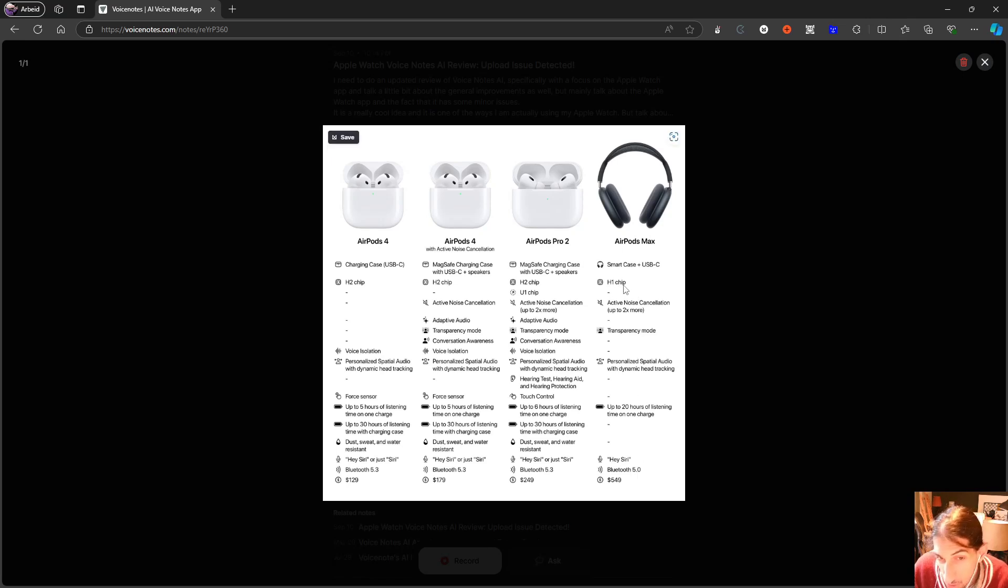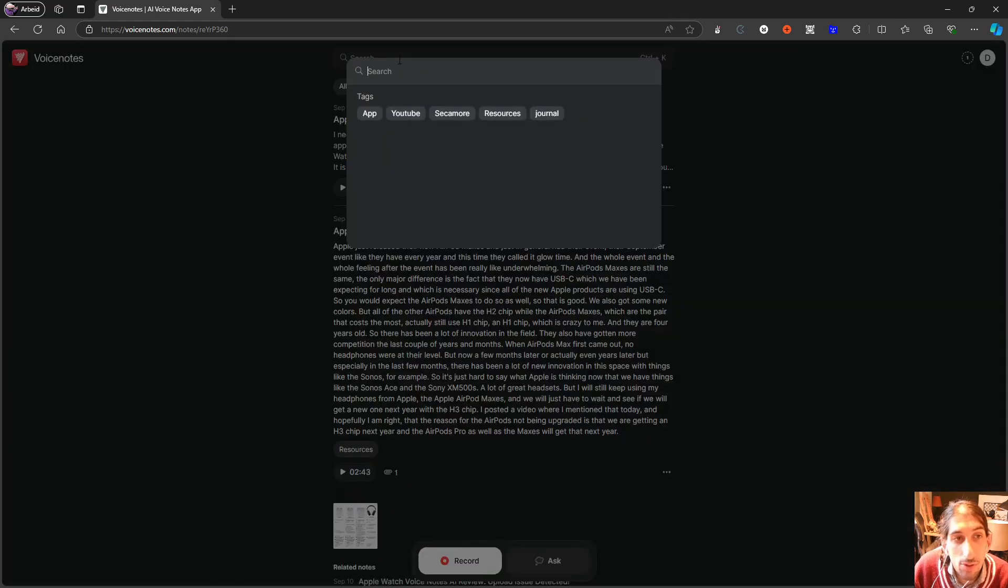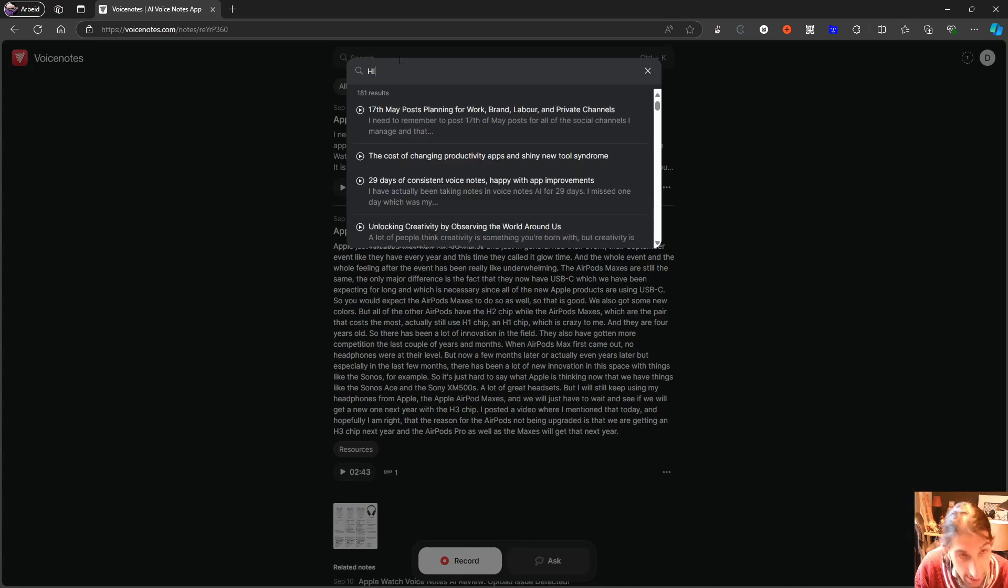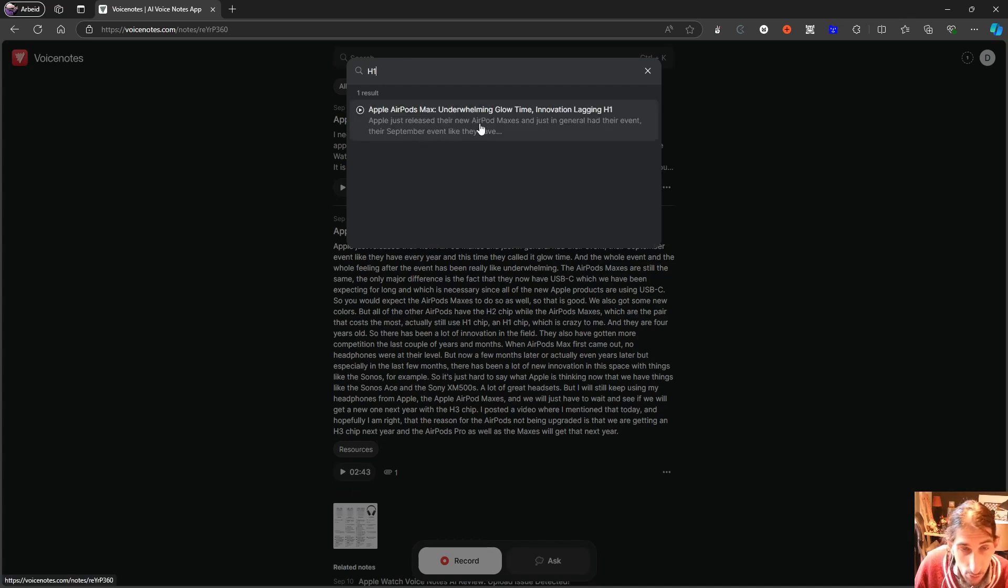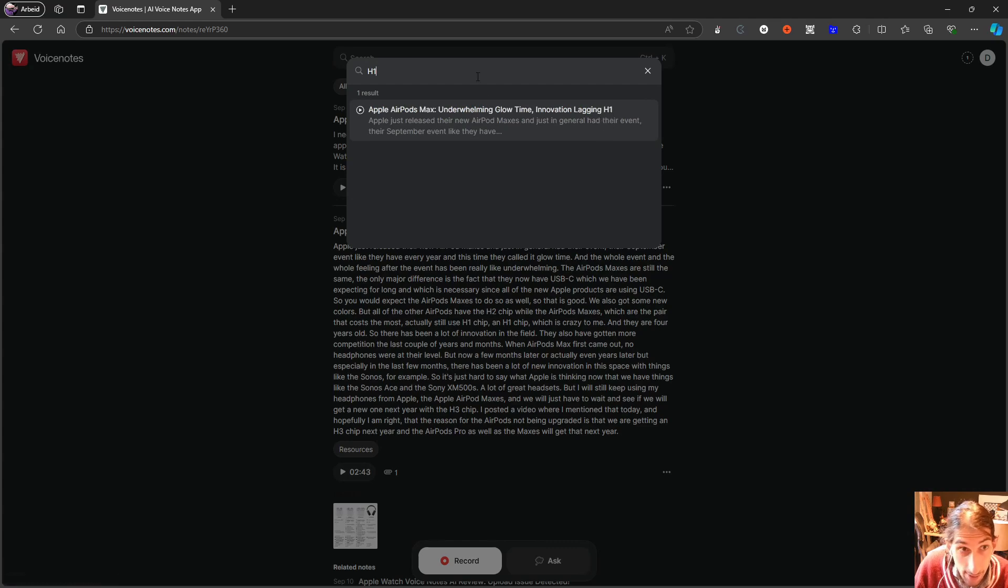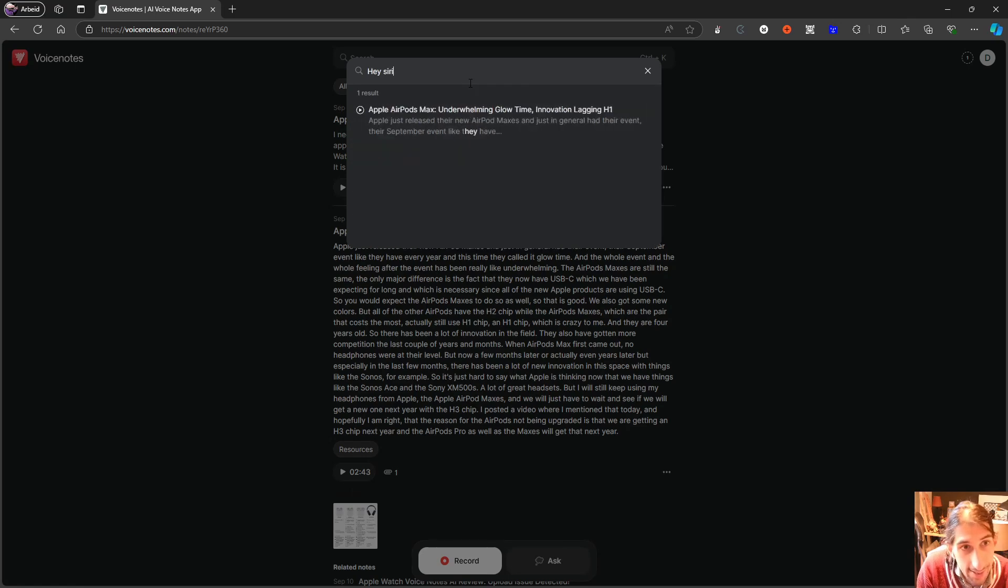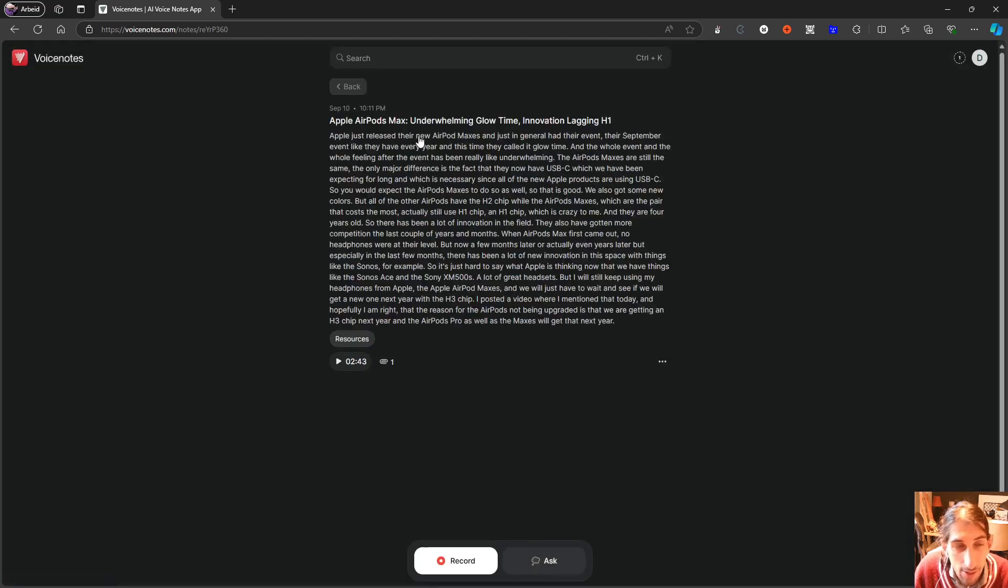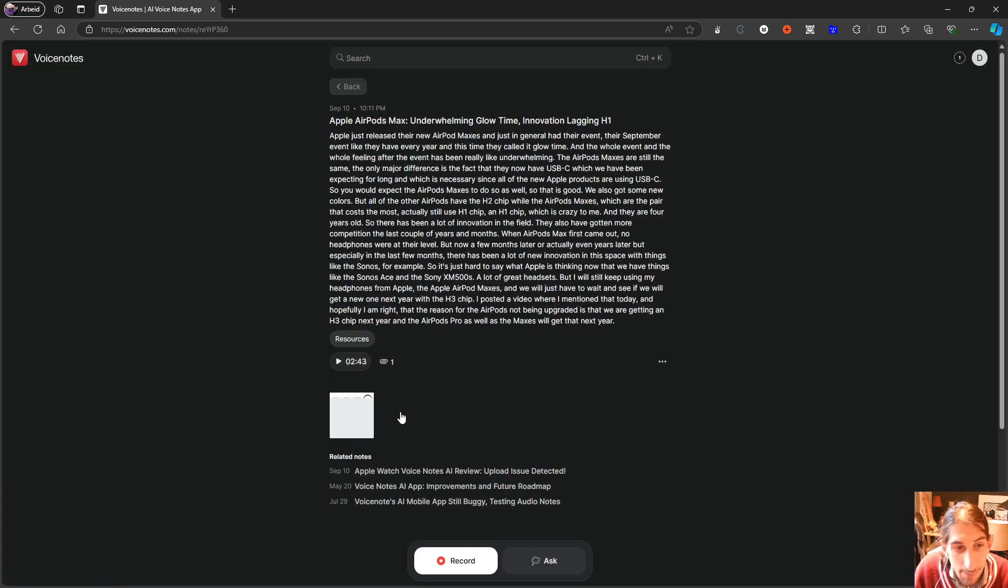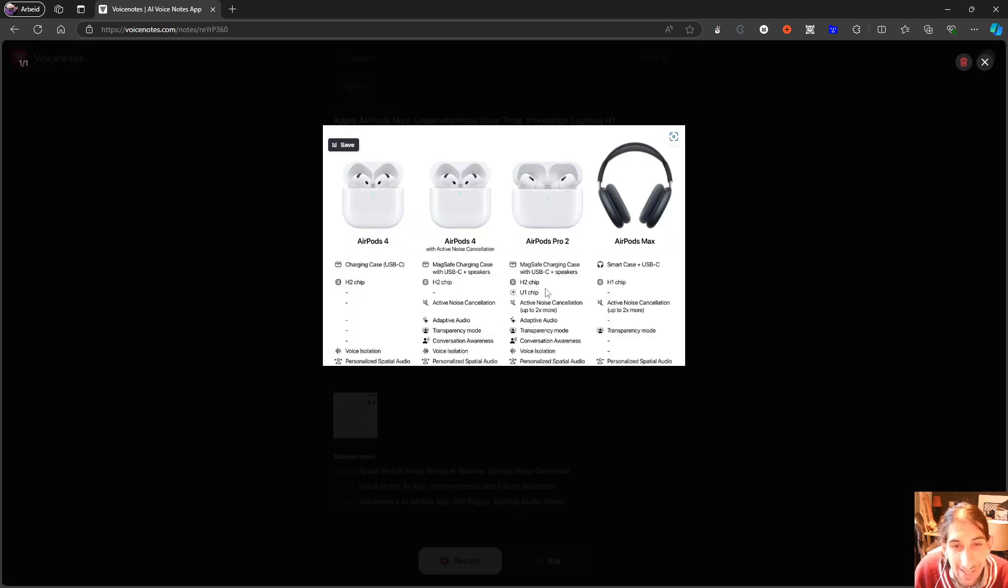So it says the H1 chip right here. If I now go in here and I search for H1, it will show me this. But this has H1 in the title, but I can also do Hey Siri, and this doesn't say anything about Siri.